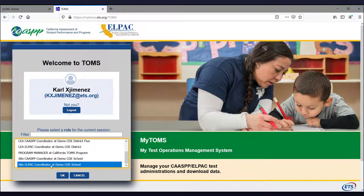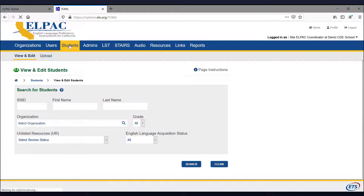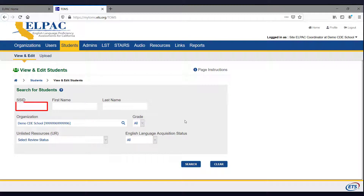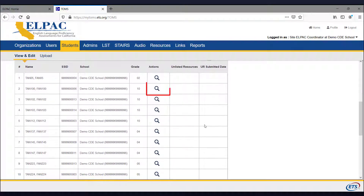After logging on, choose your role for the current session and select OK. Using the top navigation bar in TOMS, select the Students tab to start. After selecting the Students tab, you will automatically be directed to the View and Edit Students screen. In the Search for Students web form, you may search by a student's first name, last name, statewide student identifier known as an SSID, and grade. For this search, we'll use the student's SSID. Enter the SSID and select the Search button. Once your student's record has been located, select the View magnifying glass icon to view the student's profile in TOMS.